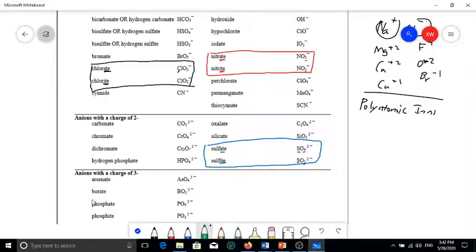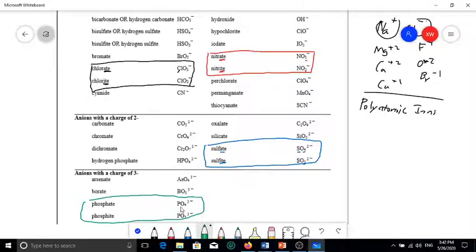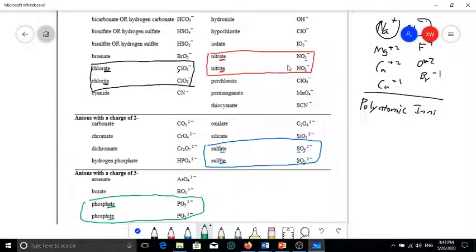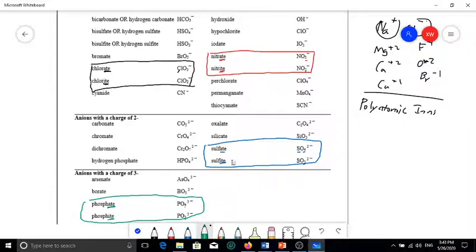Here are phosphorus-based polyatomic ions. PO4 with four oxygens and three negative charge is called phosphate. PO3 with one fewer oxygen is called phosphite. In summary, if you have a certain element bound with different numbers of oxygens, you form an '-ate' or '-ite' depending on whether you have more or fewer oxygens. For phosphorus and sulfur, four oxygens is '-ate' and three oxygens is '-ite.' For nitrogen and chlorine, three oxygens is '-ate' and two oxygens is '-ite.'